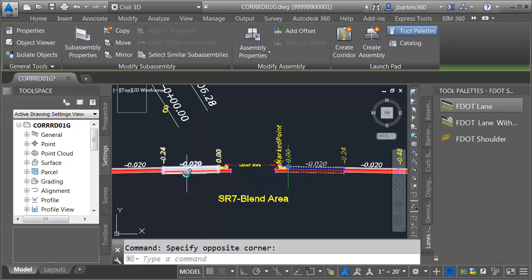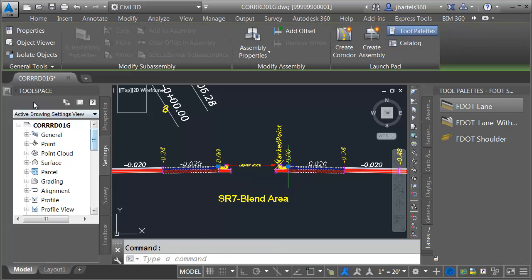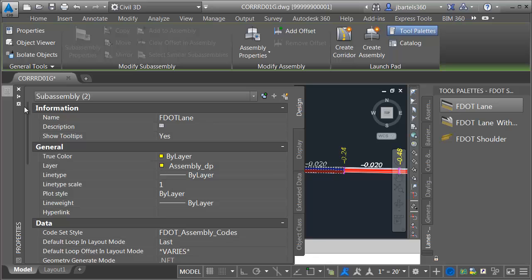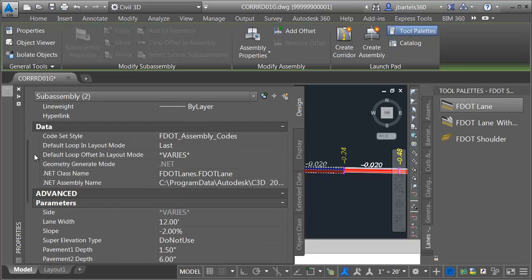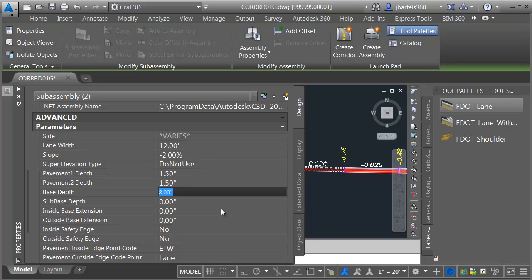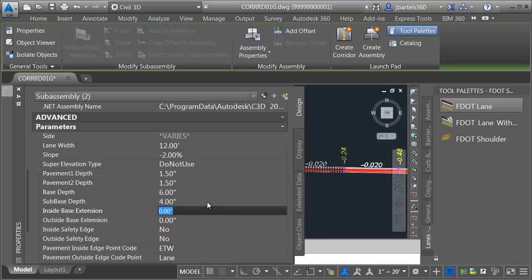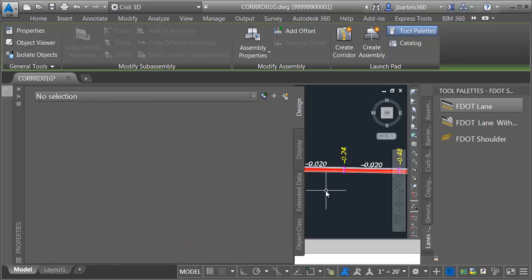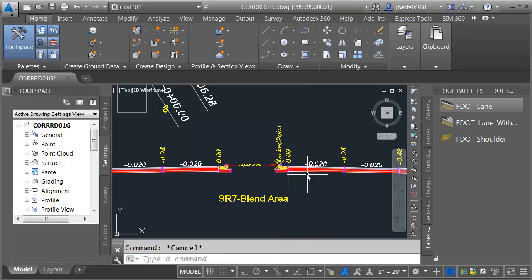Next I'm going to select both of these new lanes and go over to the properties palette to adjust their common properties. Pavement depth is going to be an inch and a half, base depth will be six, and sub base depth will be four.